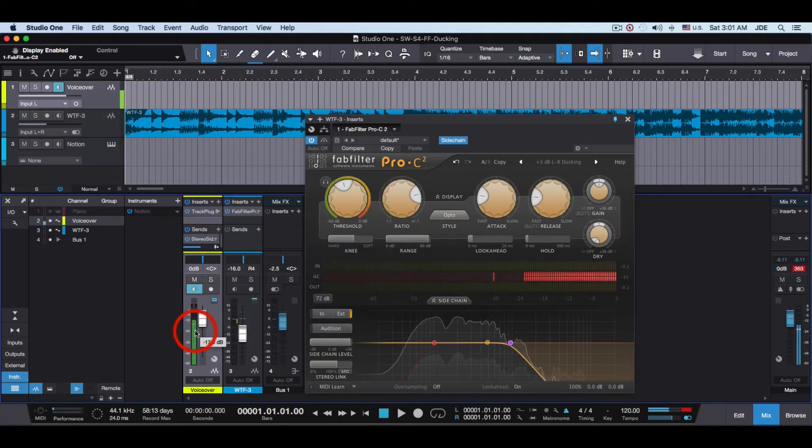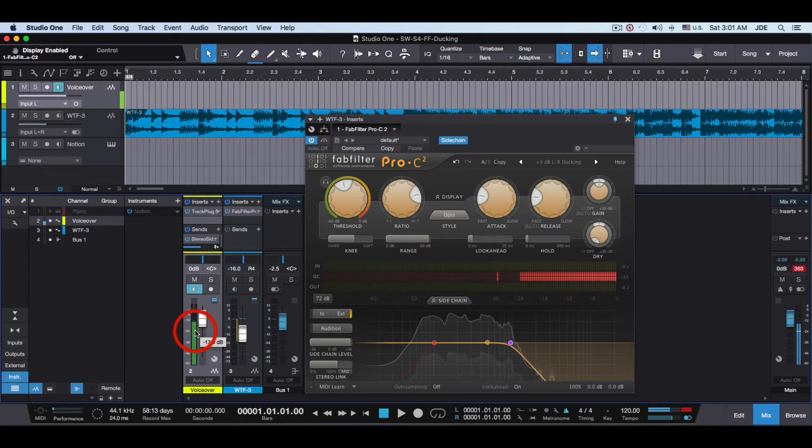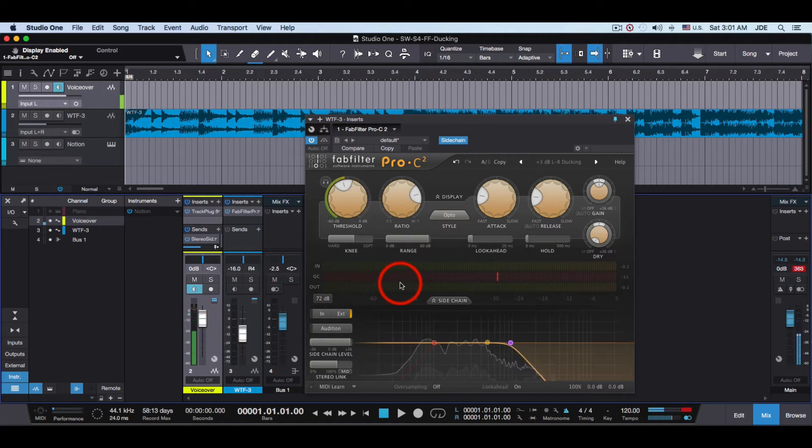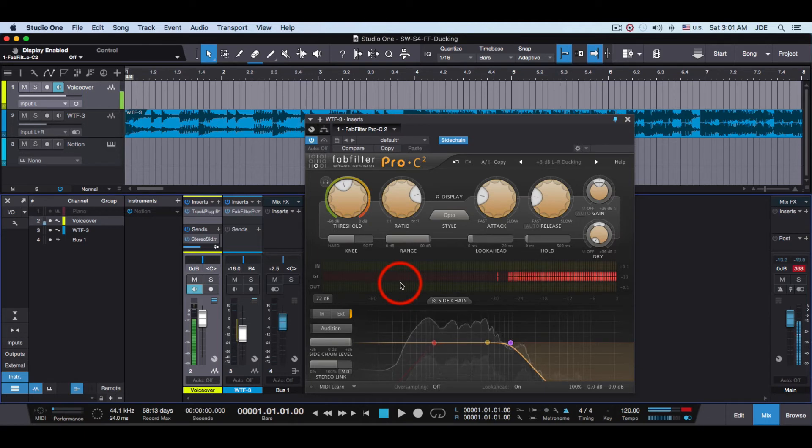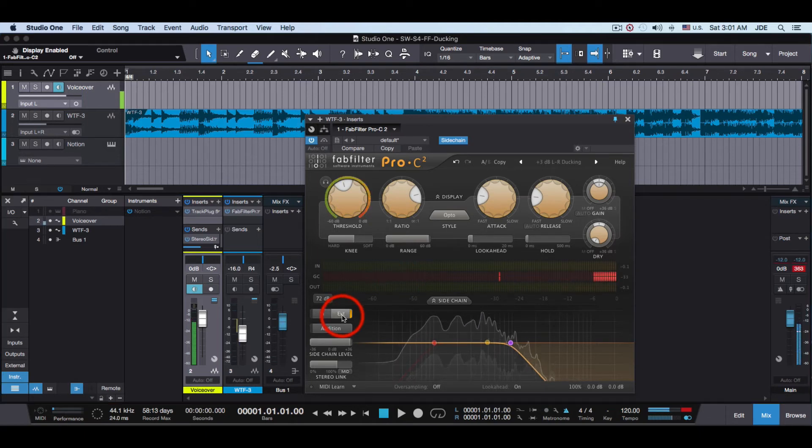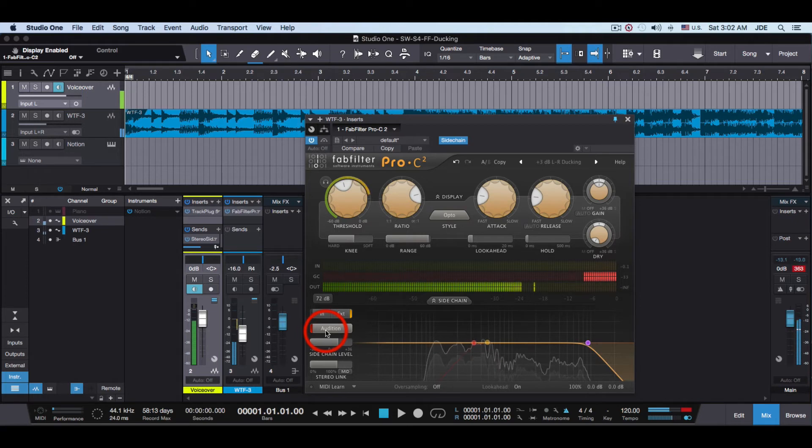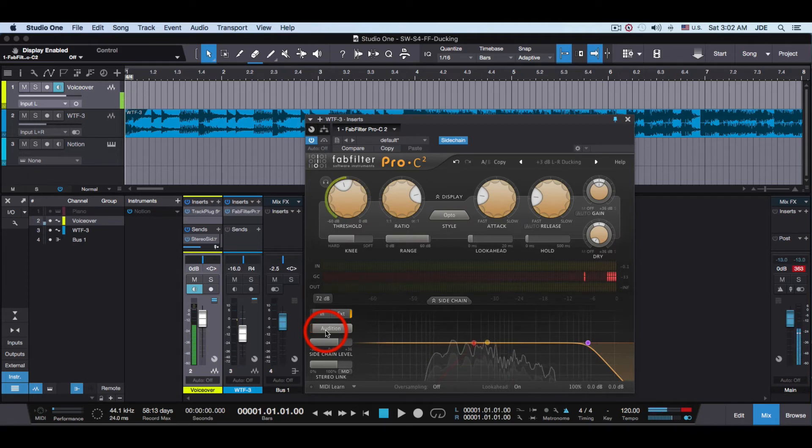So that's going to send the audio from the vocal mic over to Pro-C as the sidechain. You want to click on External. When you click on the Audition button you can hear the sidechain audio. When you unclick it, everything is back to normal.